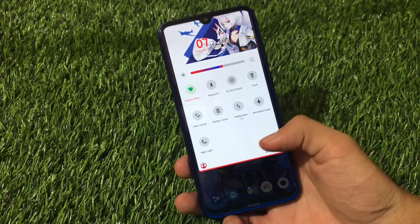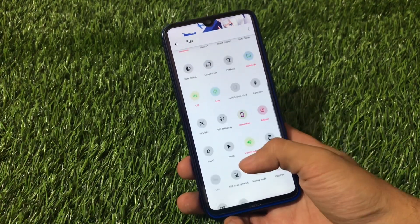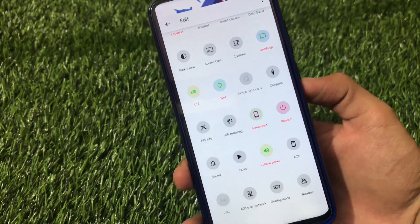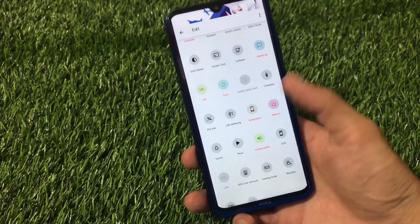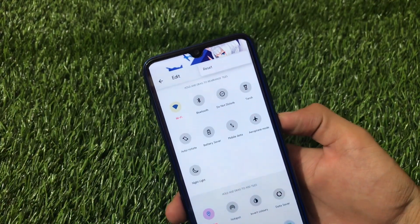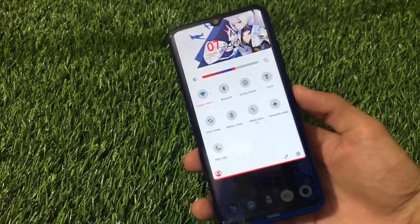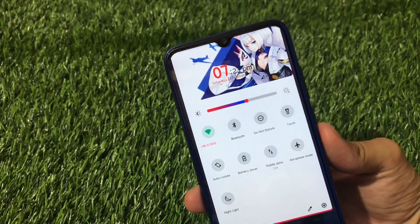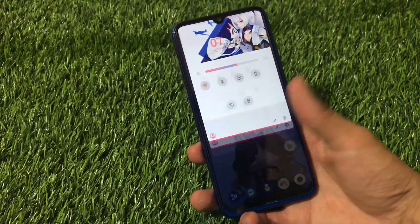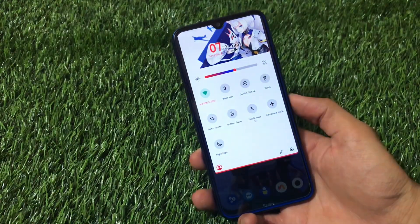We have the quick settings UI where you have tile options available, and you can edit these tiles. There are a lot of options to add — screencast, dark theme, compass, USB tethering, screenshot — and all the icons are themed. You can theme them from the settings. It has a lot of features, and in the quick settings header you can add wallpapers and header images if you want to.